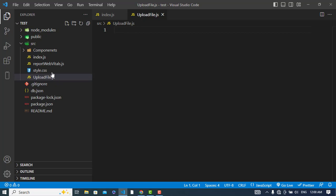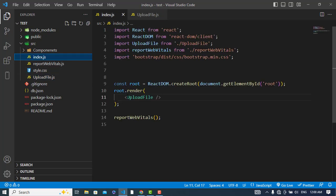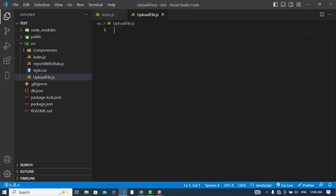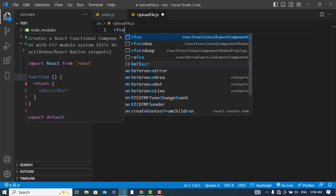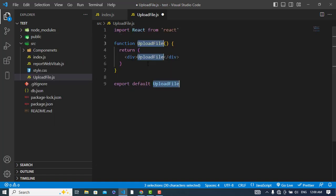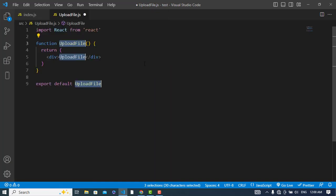I have created my React app and a file upload.js and imported it in the index.js. So now let's get started. React functional component export and it will automatically generate this.